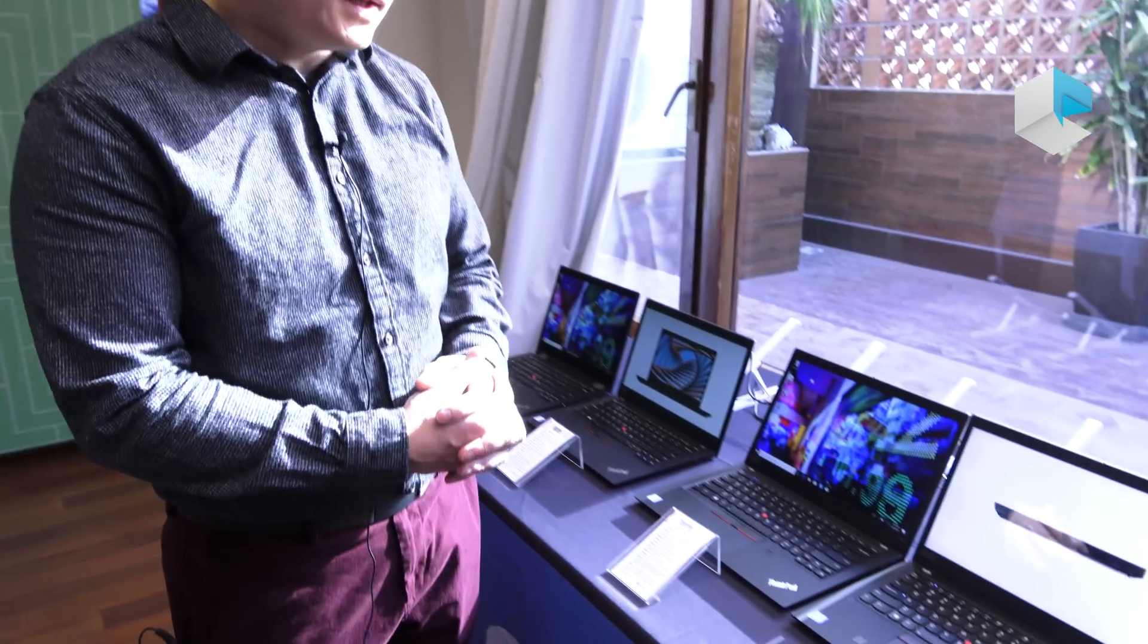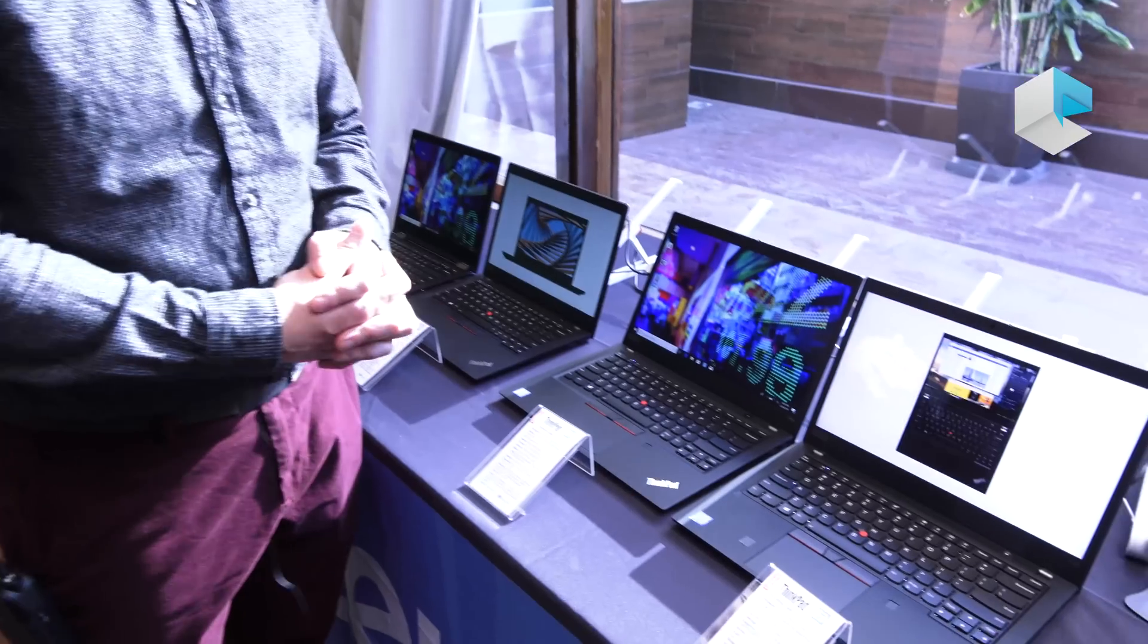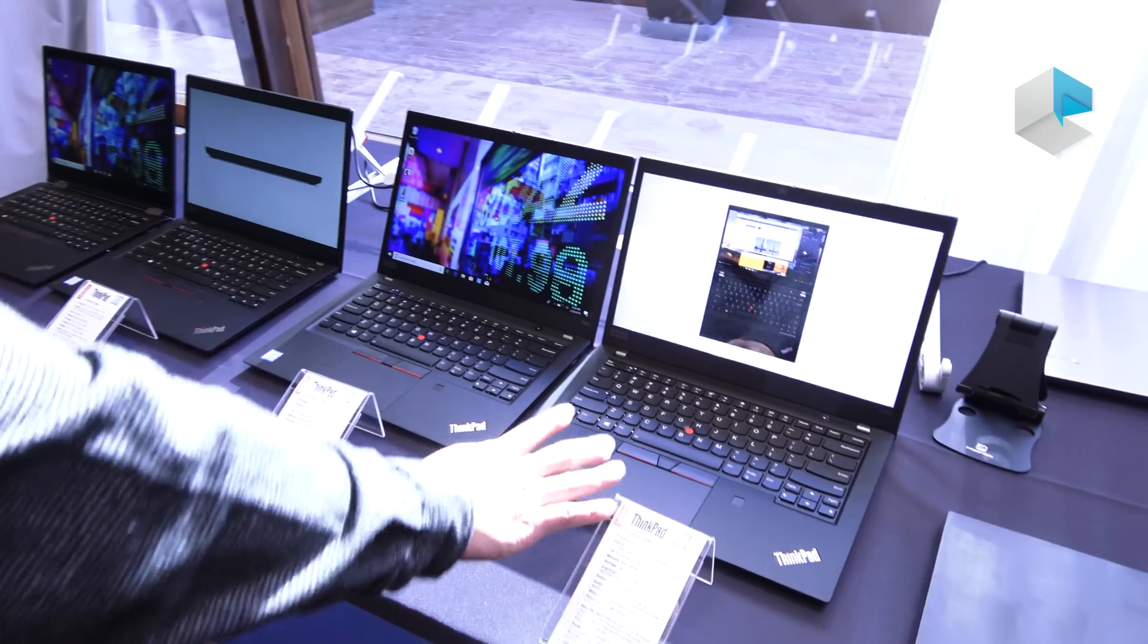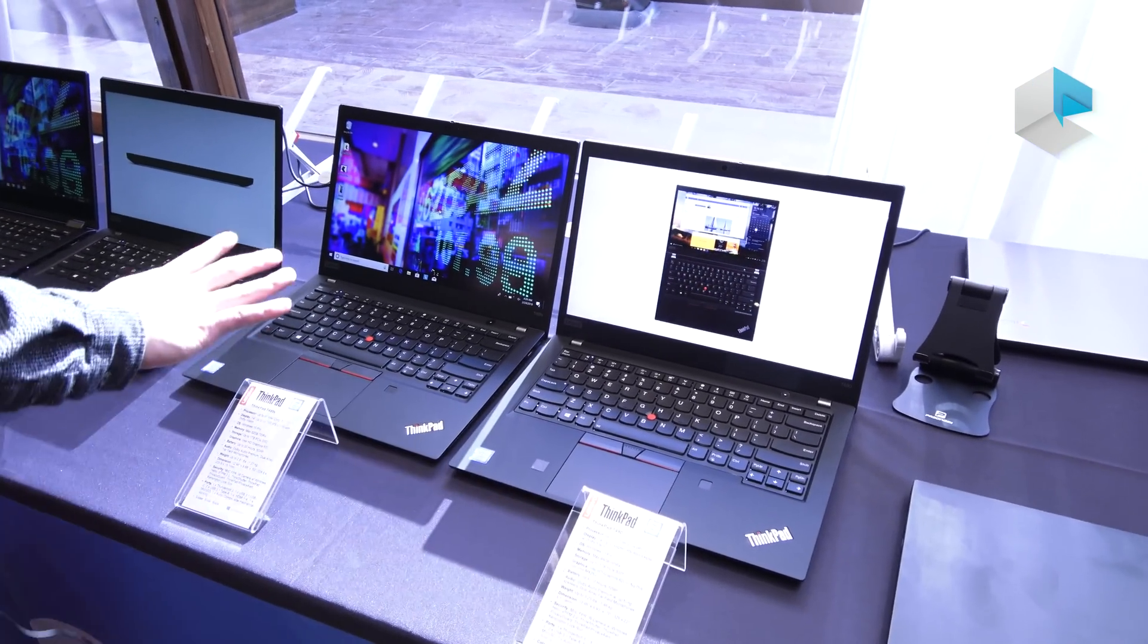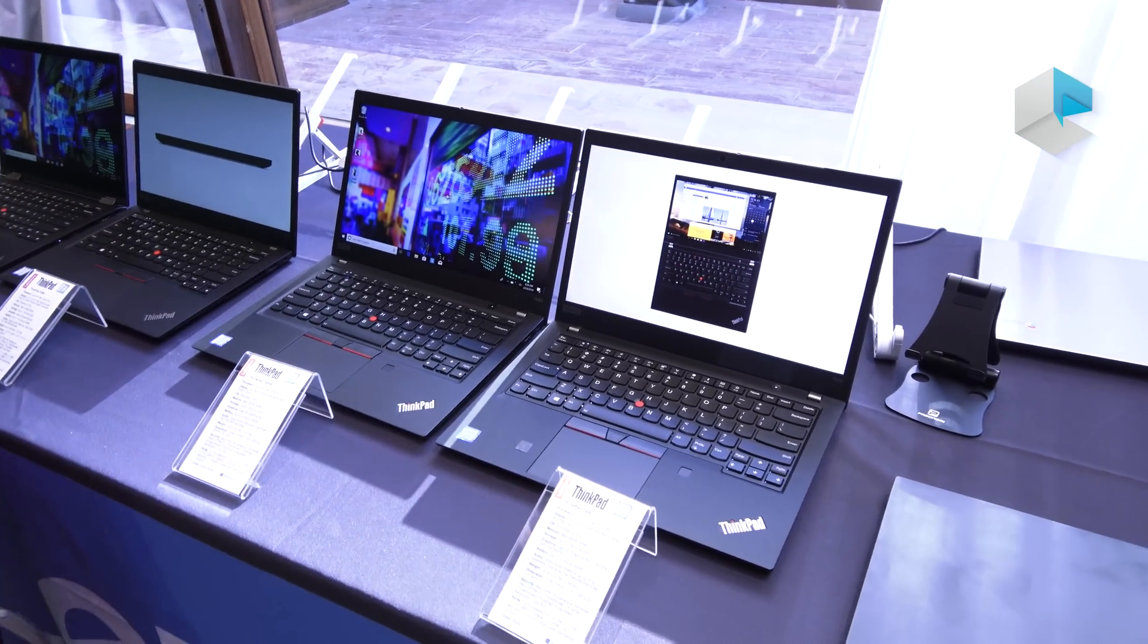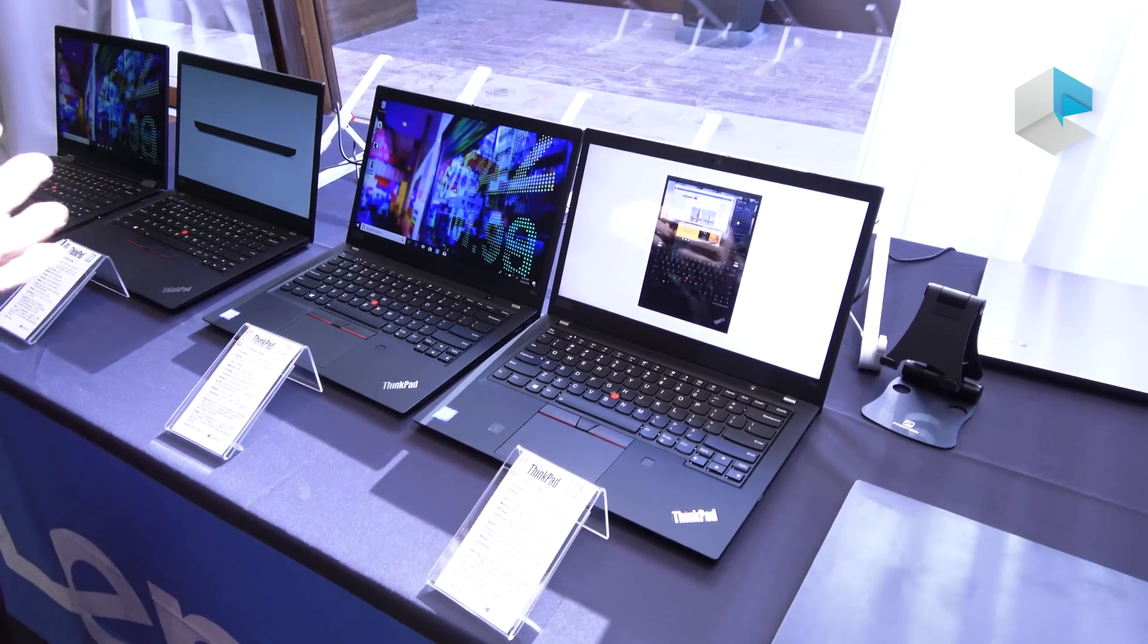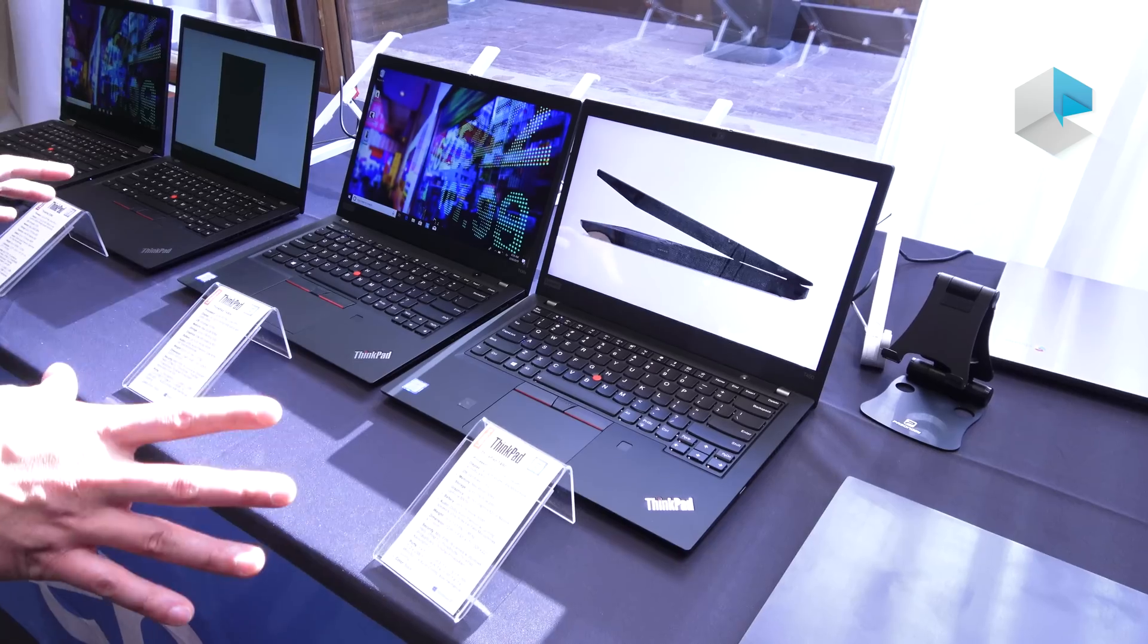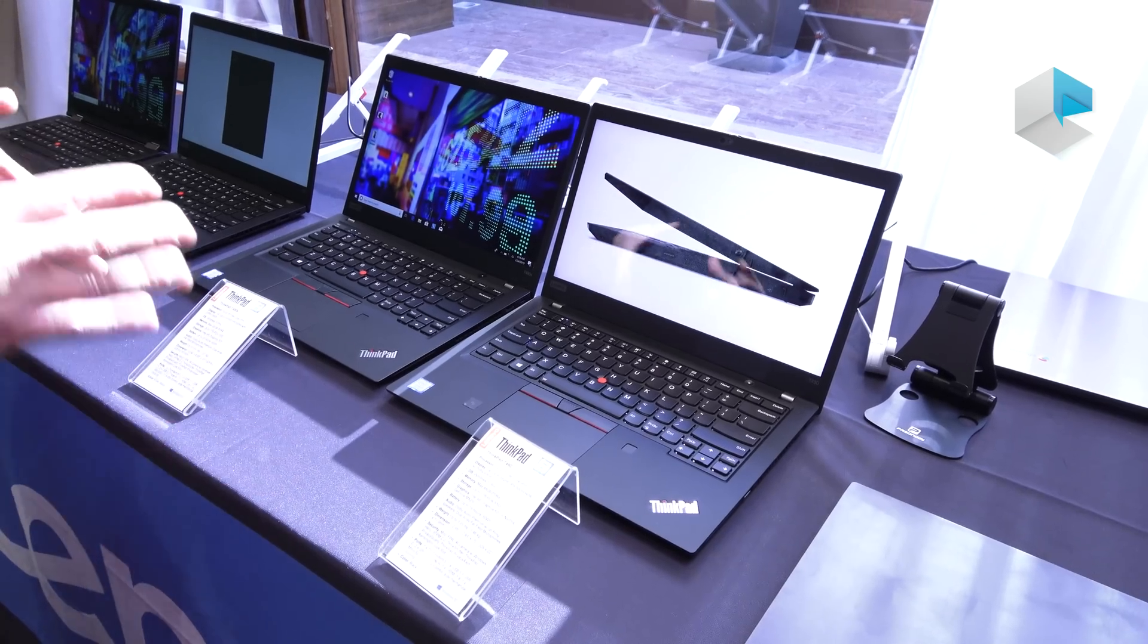I'm Sam Vang here with Lenovo and I wanted to show you some of our new T-Series products. So these are our T490 and T490S. These are our workhorse laptops.